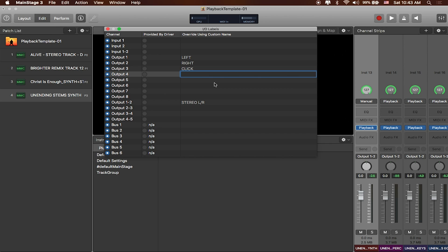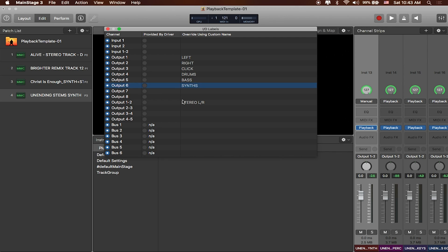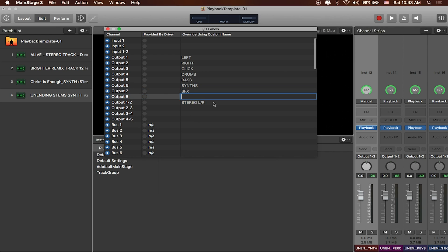Output 5 will be all of my bass sounds. Output 6 will be all of my synths. Output 7 will be sound effects. And then Output 8 will be any extra stuff.